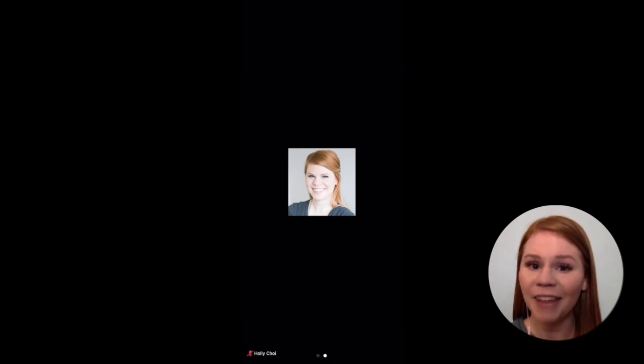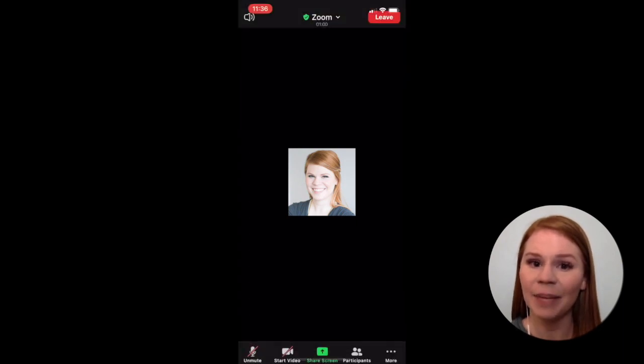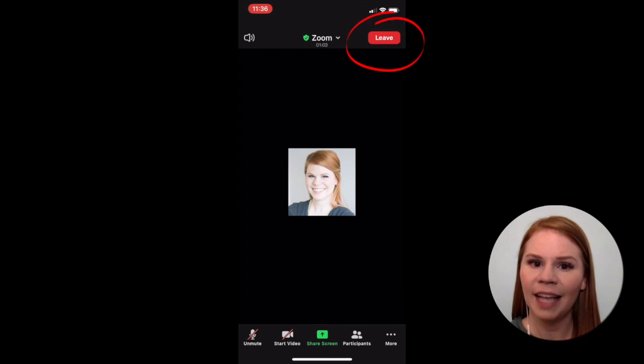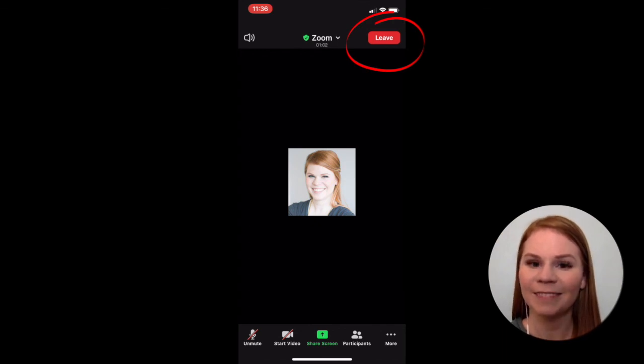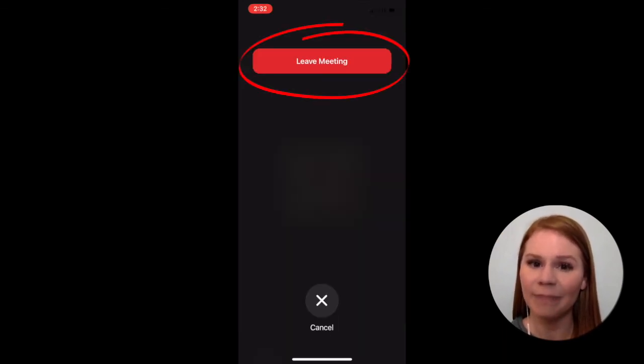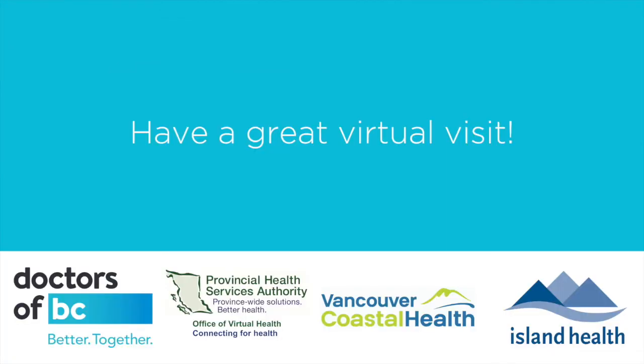If you do not see the Leave button, tap the screen to unhide it and then press the Leave button. Then, once more, press Leave Meeting. You are now ready for your virtual visit.